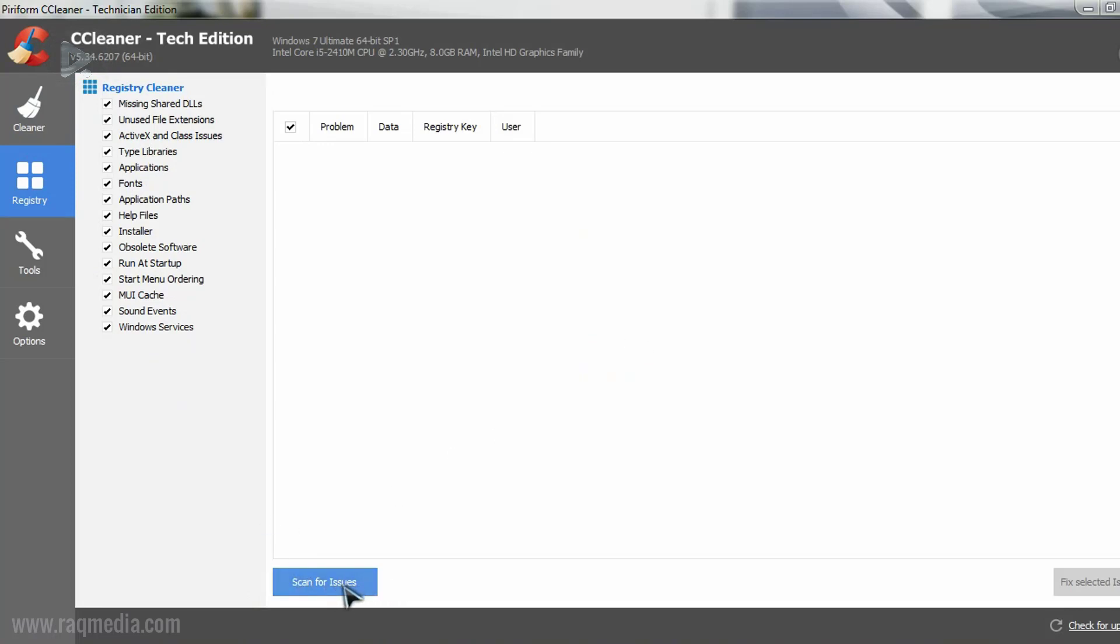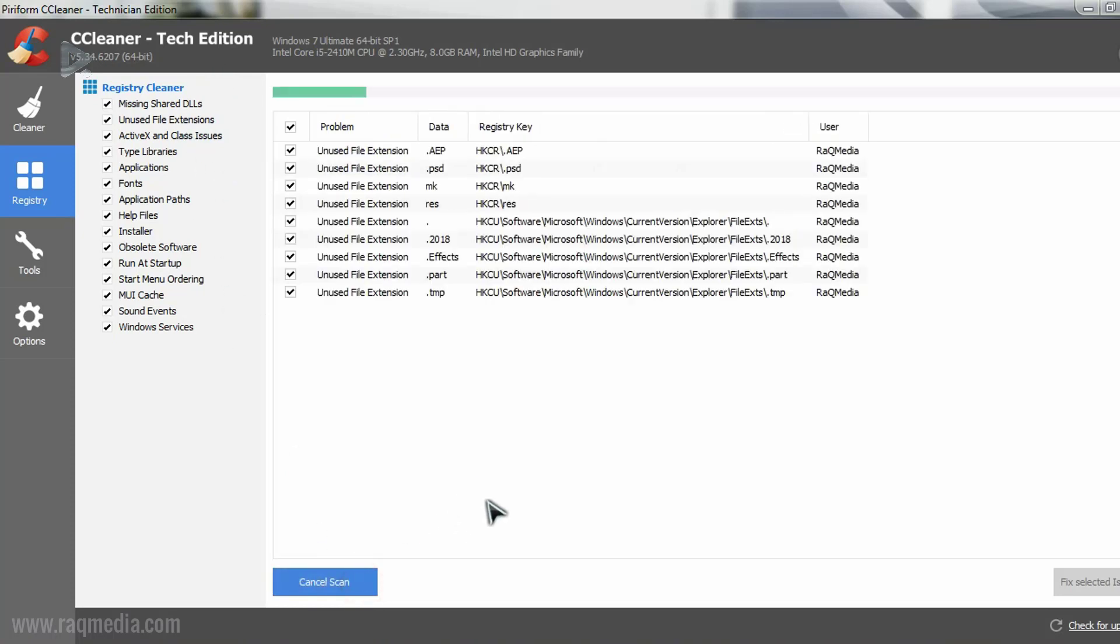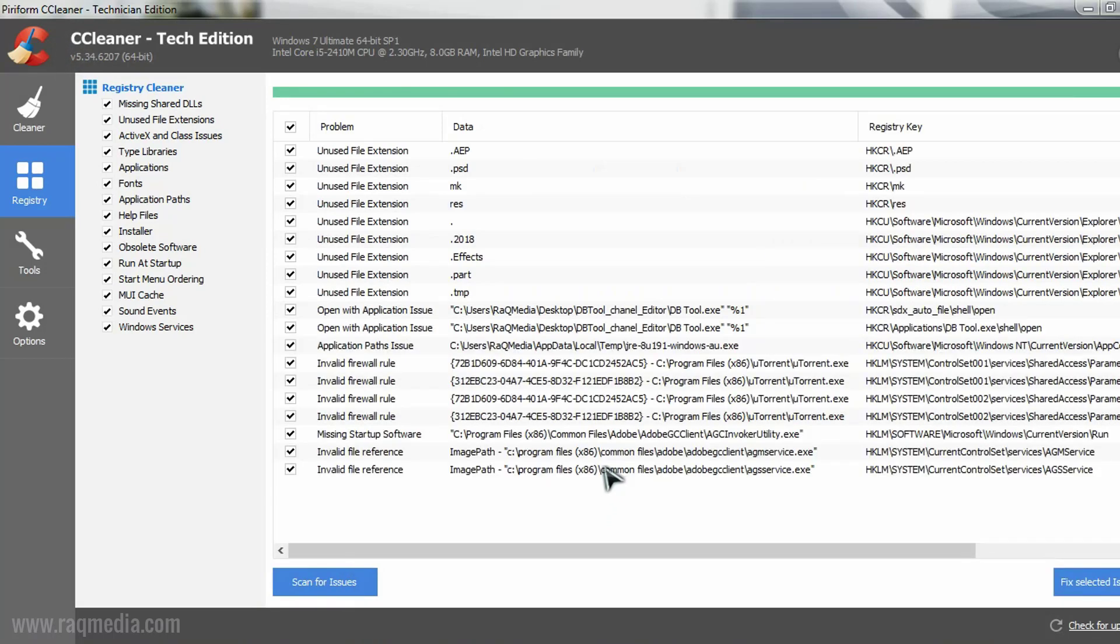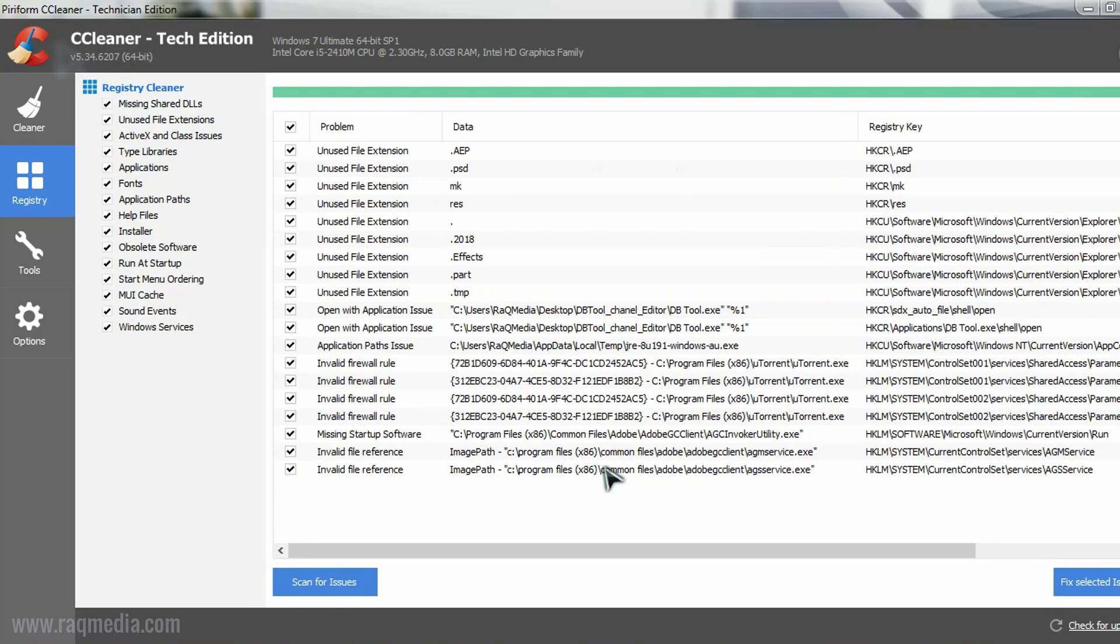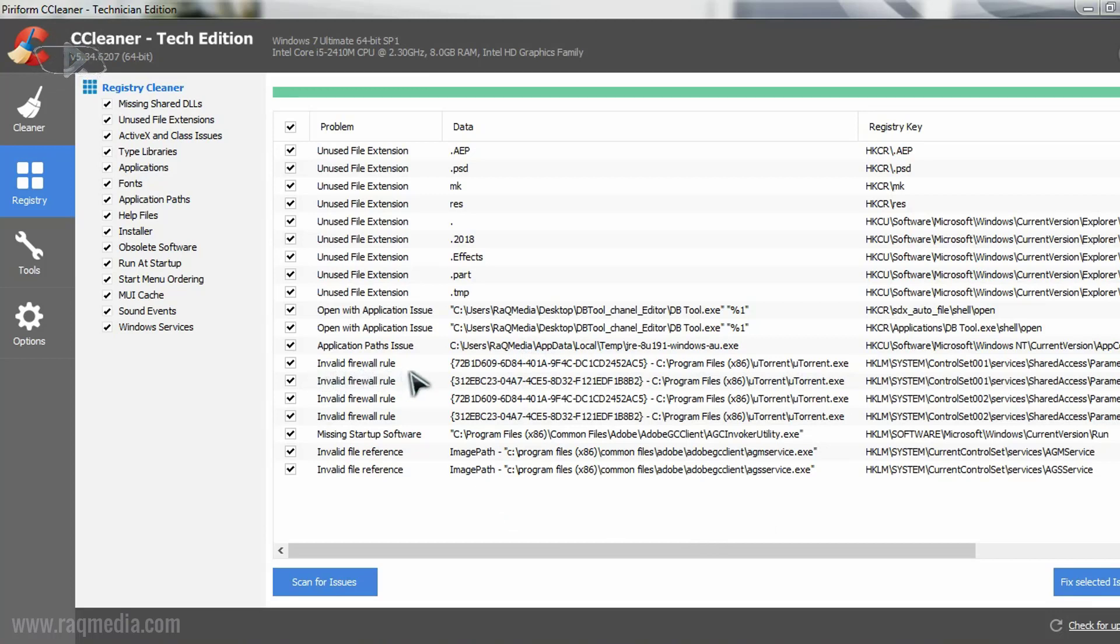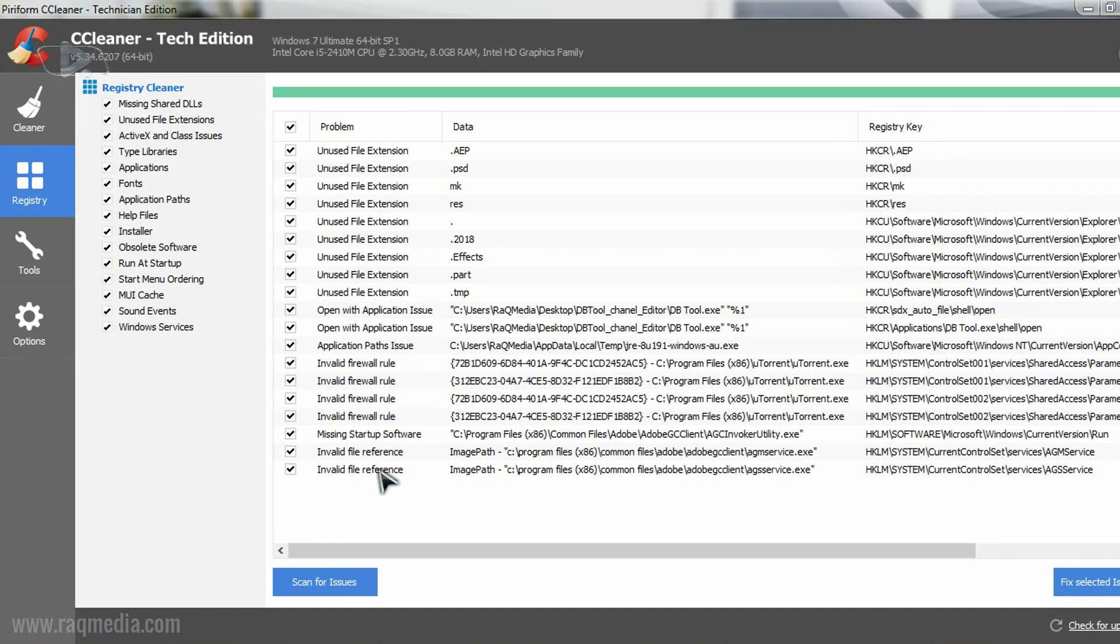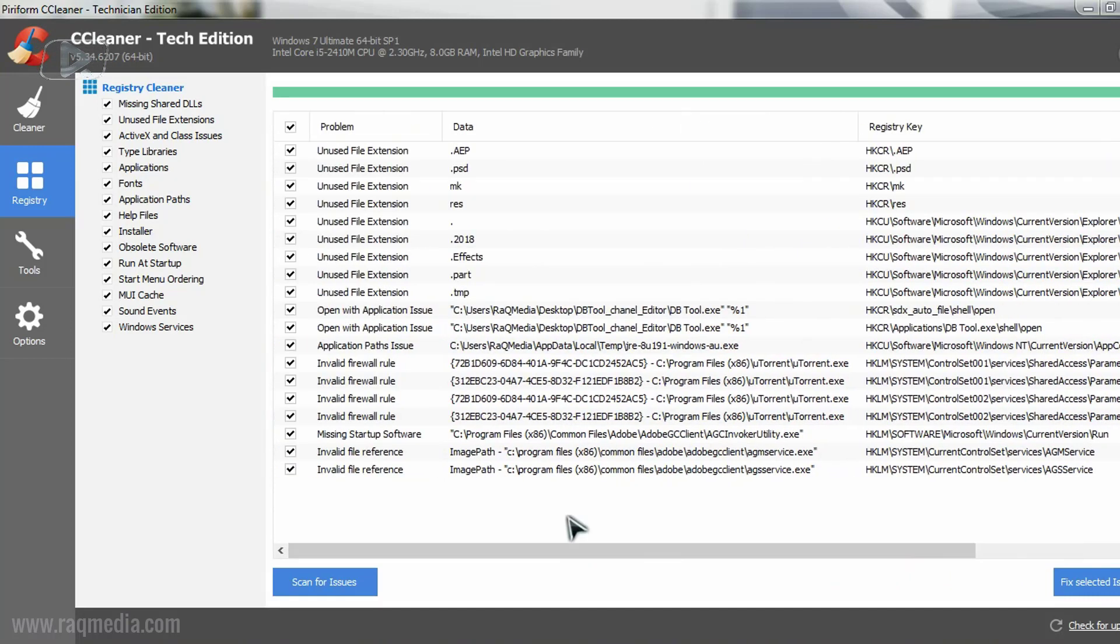So let's scan for issues concerning the registry. These are system files which are no longer used or which are left over by some applications. Also it includes some invalid firewall rules, application issues, unused file extensions, invalid file references and many other registry files.